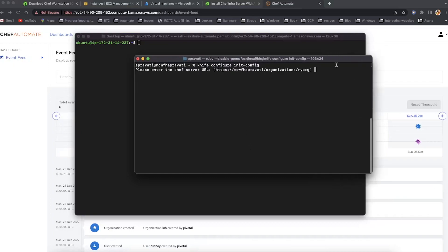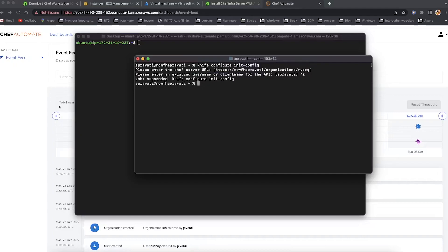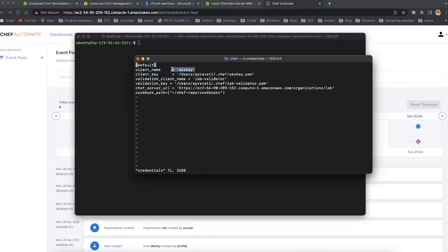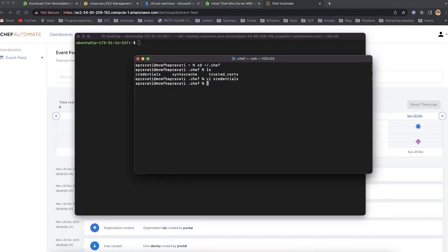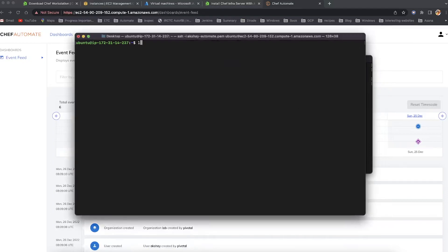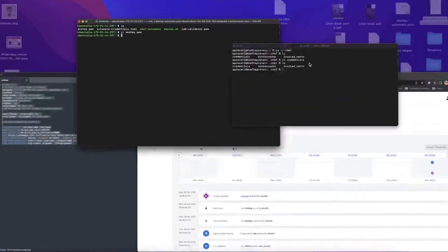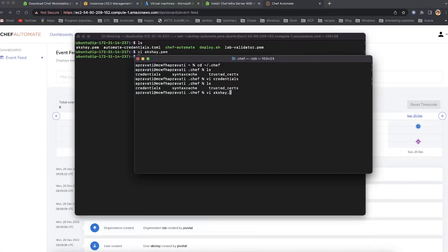Next, set up the credentials file using the knife configure init-config command, which will ask a series of security questions before generating the credentials file. This file will be located in your workstation under the .chef directory. Finally, copy the client key file from your Chef server to your workstation.